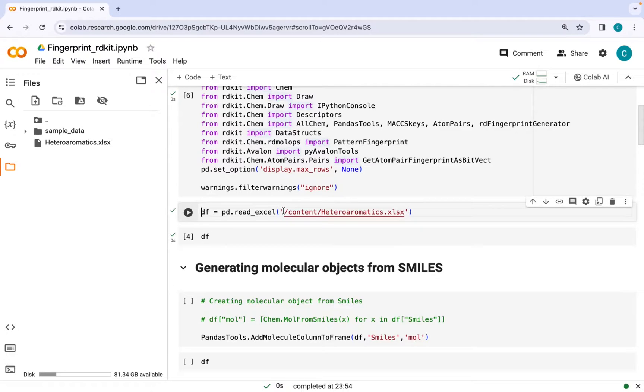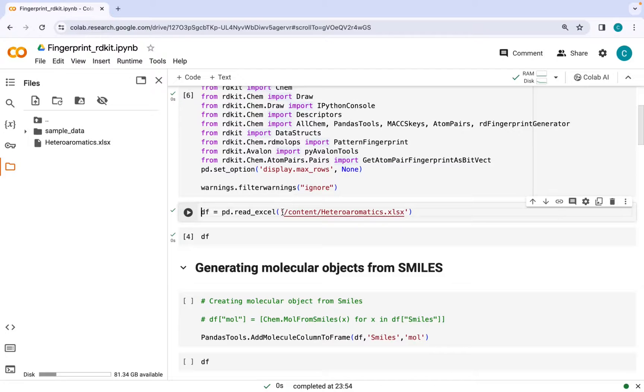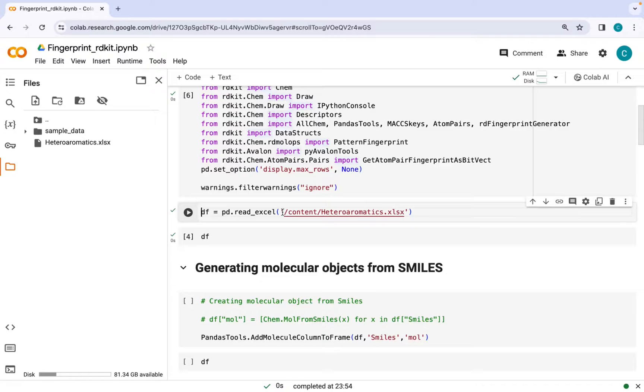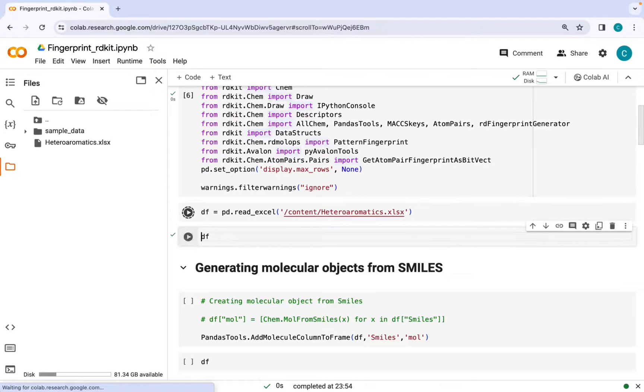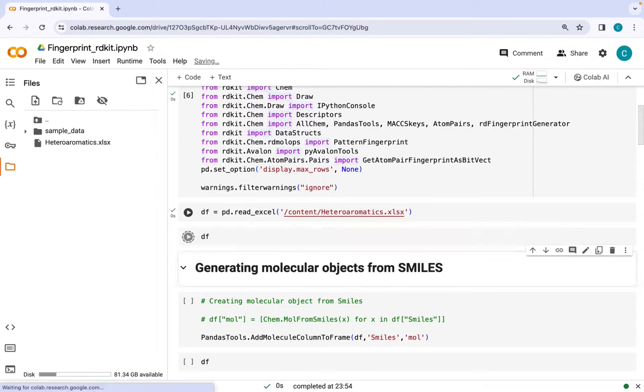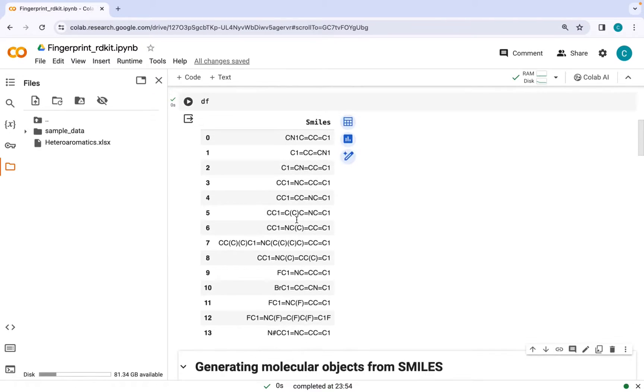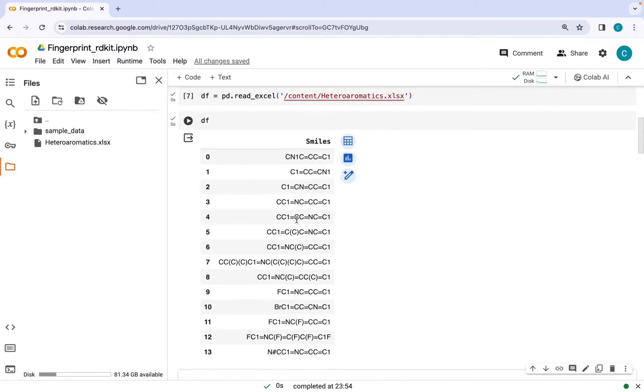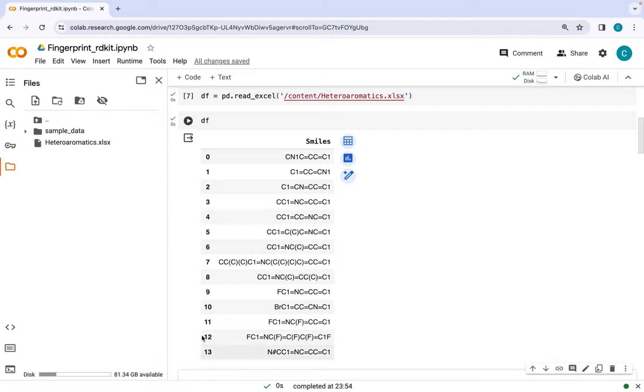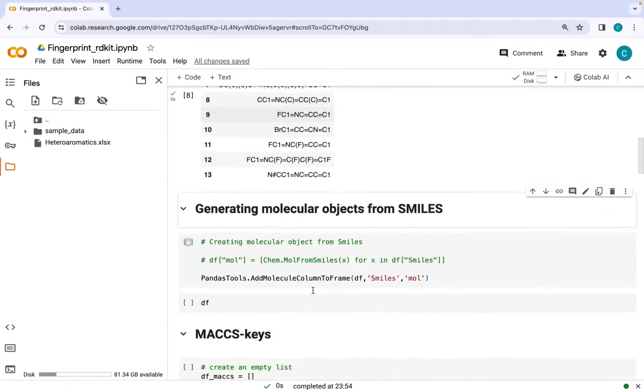Next we will import an excel file using pandas library which would contain different SMILES strings of the molecules. Let's have a look at the data frame. The data frame that I have used here consists of 14 different molecules and it just contains their SMILES notations.